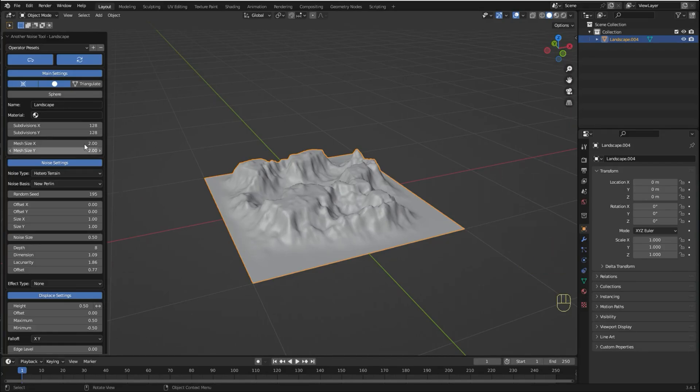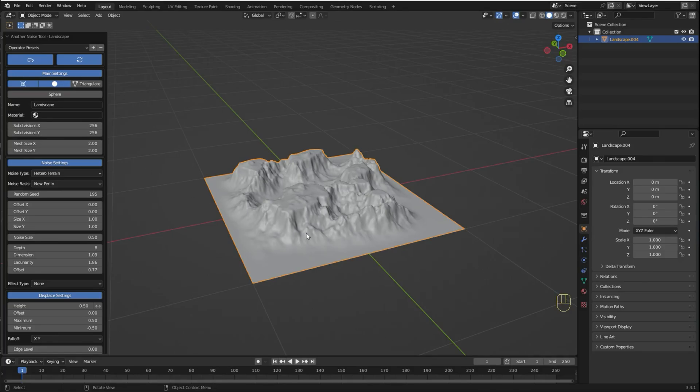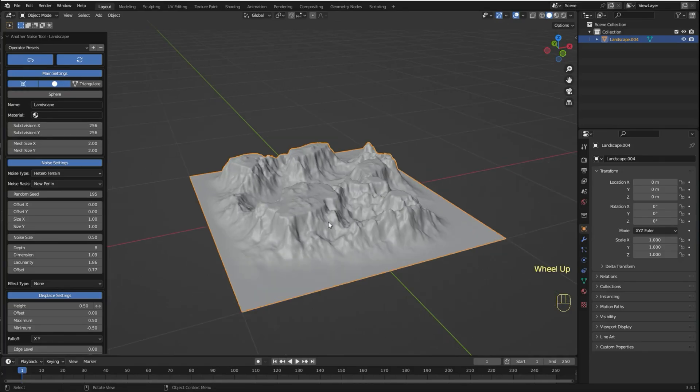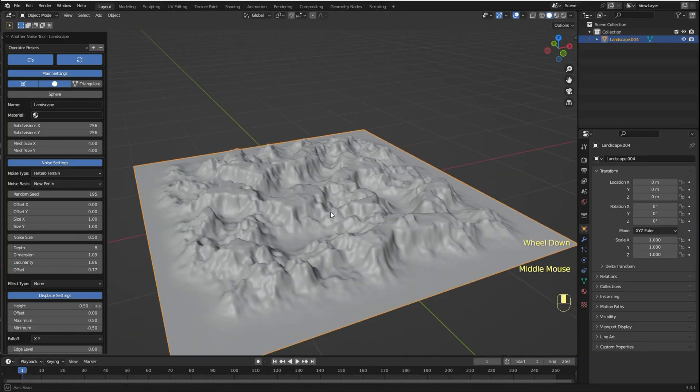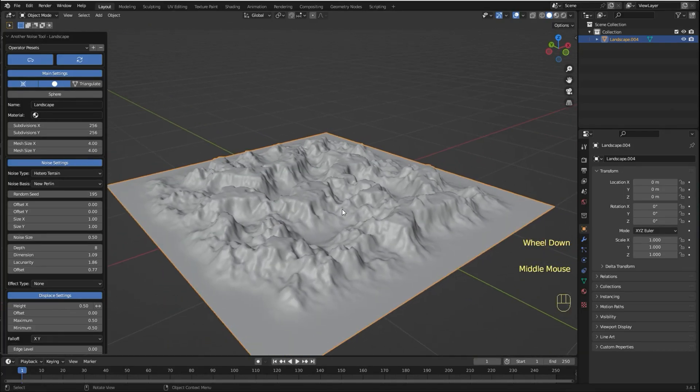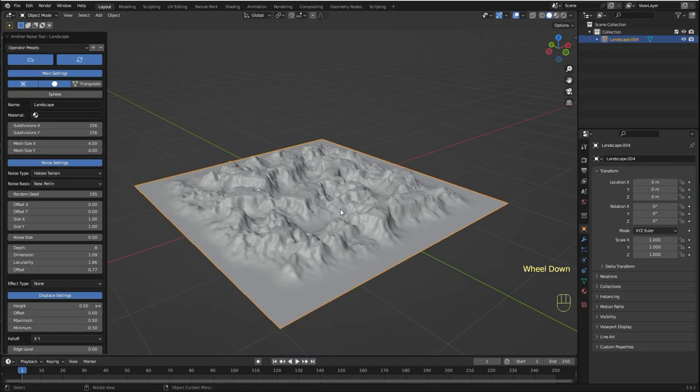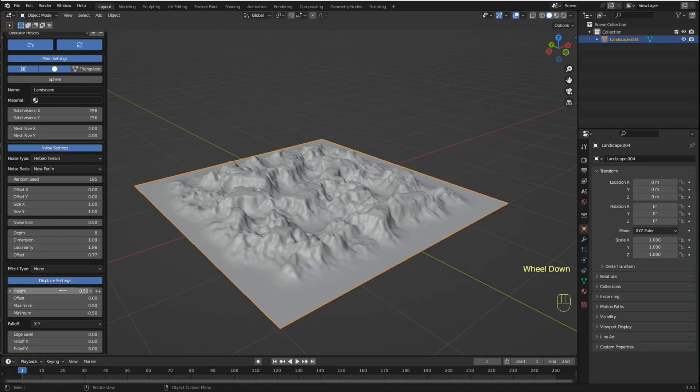You can increase the resolution by increasing the subdivisions. You can change the size as well. You can adjust the height.